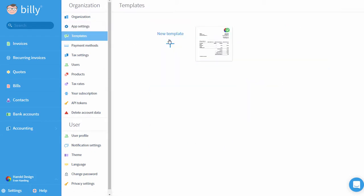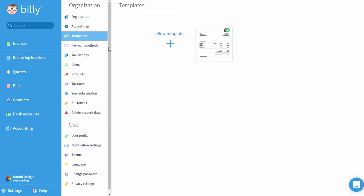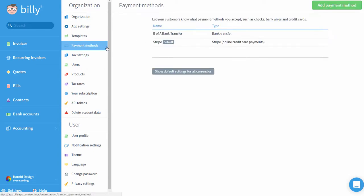Templates is where you can create a custom template for your invoices, quotes, and estimates, and other documents you send to customers. Payment Methods is where you'll add instructions for your clients on how to pay you. You can also set your currency defaults for each payment method here.